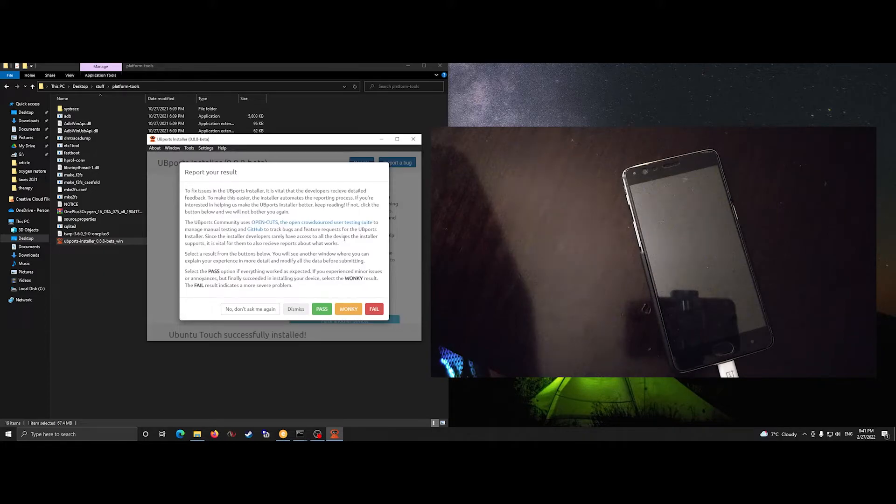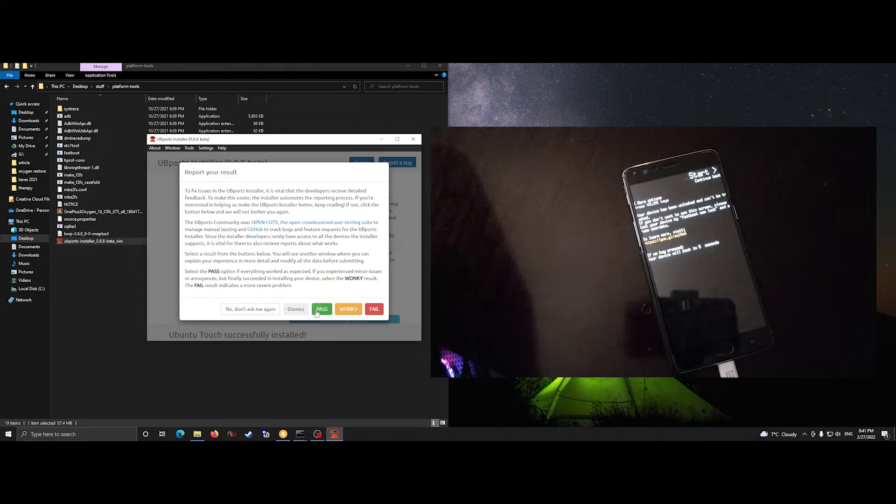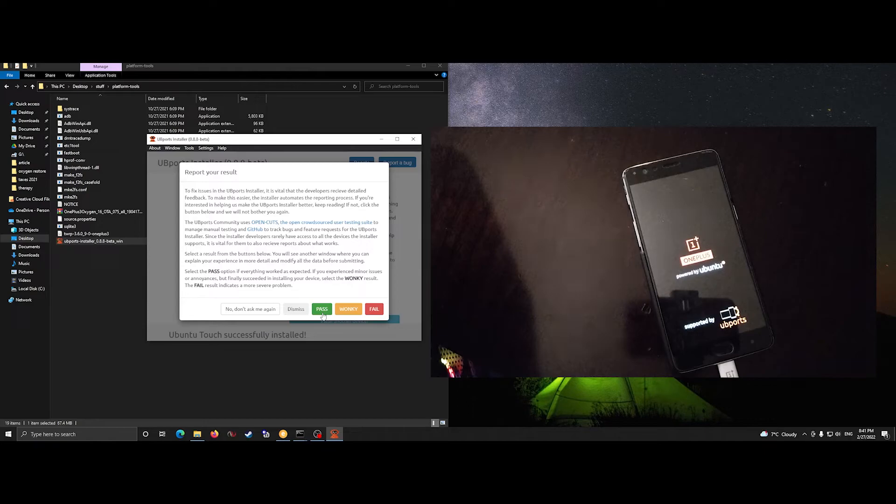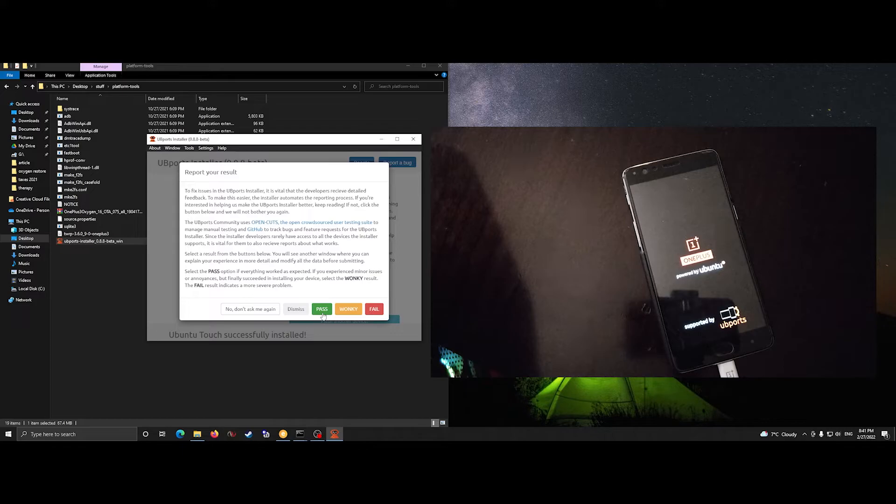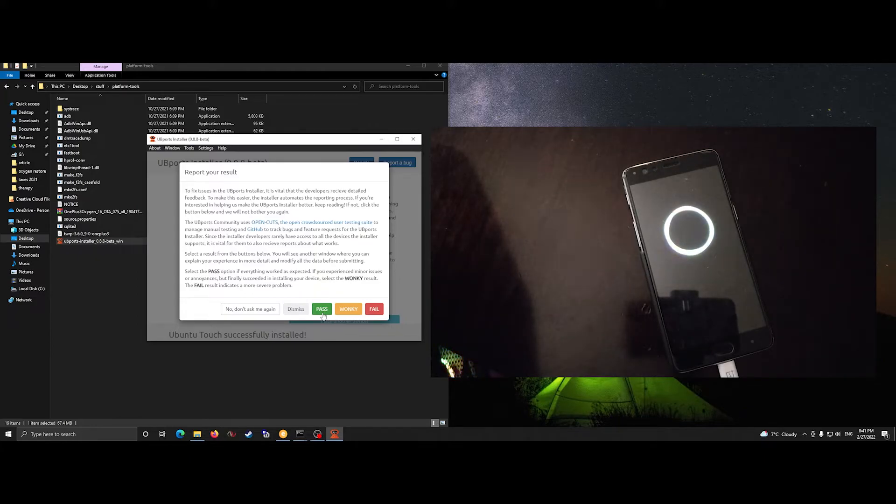So now the device is rebooting and I want to wait until it's working before I respond to this result. So again, there's a bit of a long boot this first time.